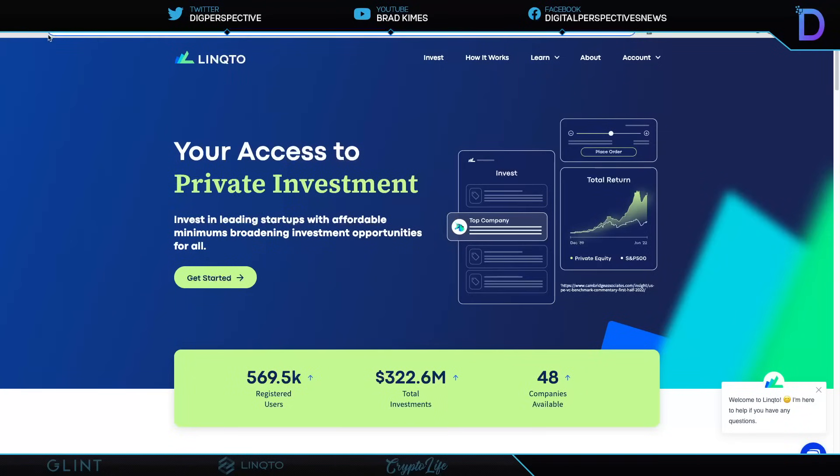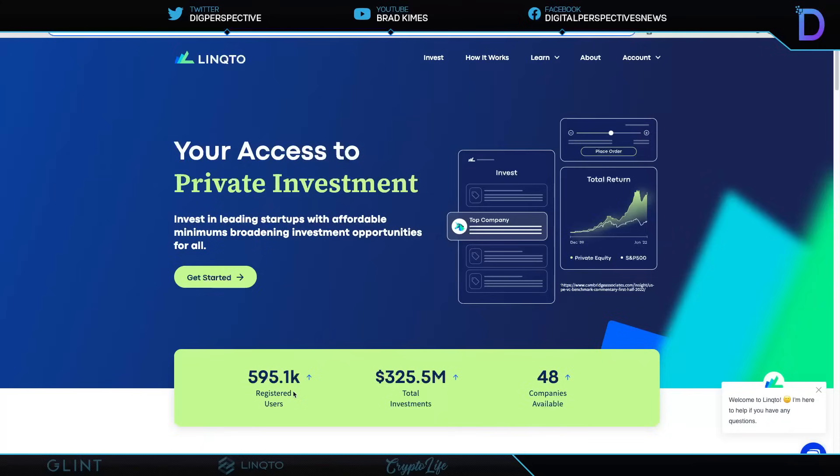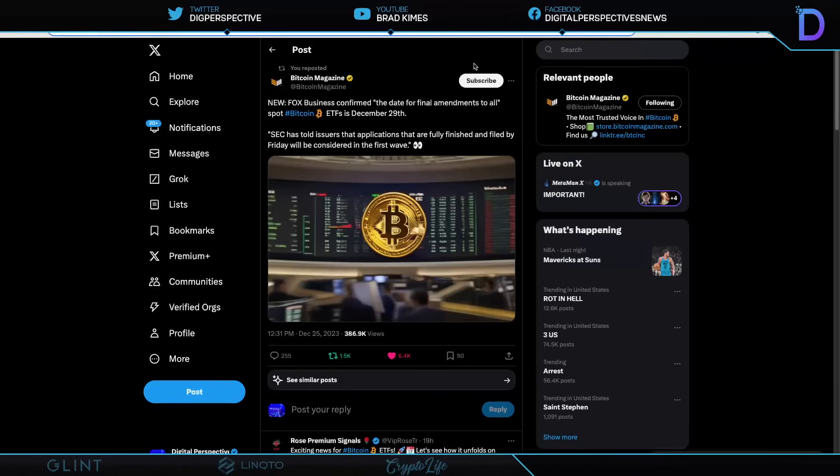Look at this. Let me refresh this because there's so many people signing up. We're getting ready to cross 600,000 registered users, 325 million on the platform, 48 incredible companies available like Ripple, Uphold, and so many others. I tell you, don't mess around. All you have to do is sign up and register and get started today. The best, most affordable minimums for anyone in the world looking to get into private equity. If you don't believe me, click the link and find out for yourself. It is the best private equity offering with the best minimums ever in the world. And they intend to go public sometime this coming year.